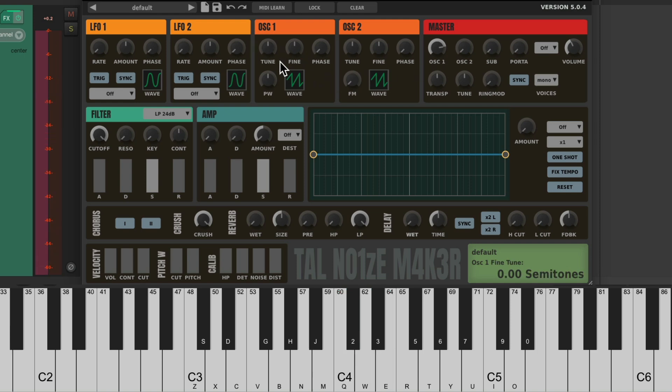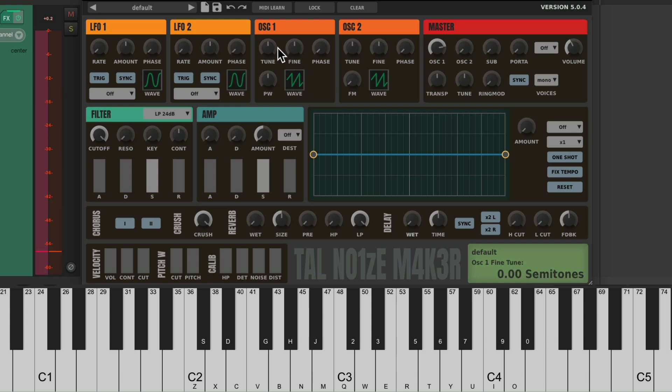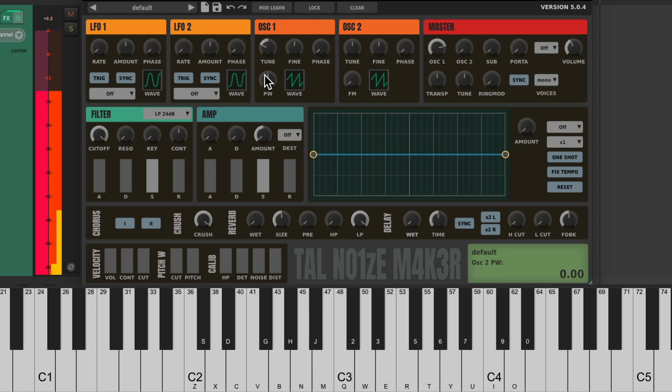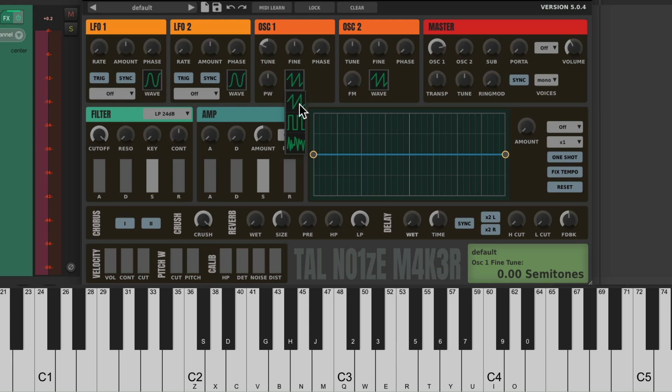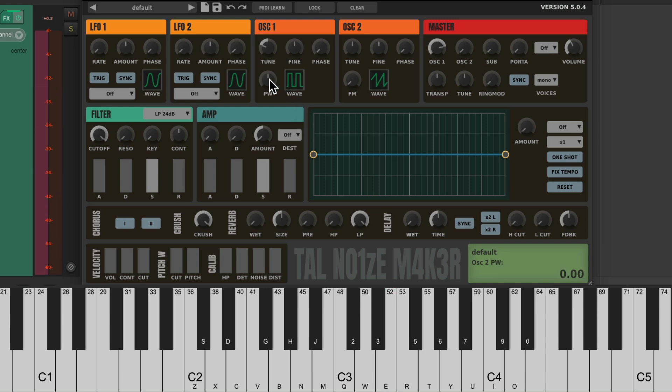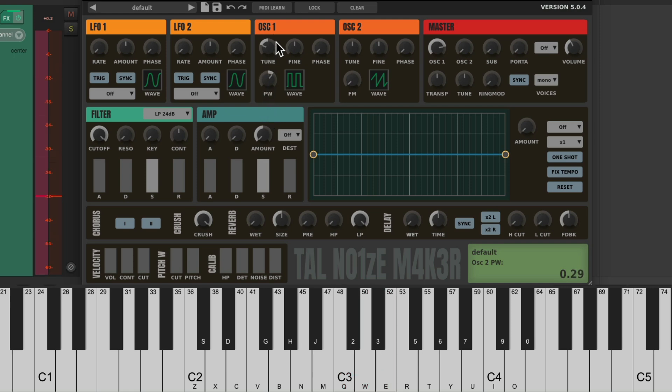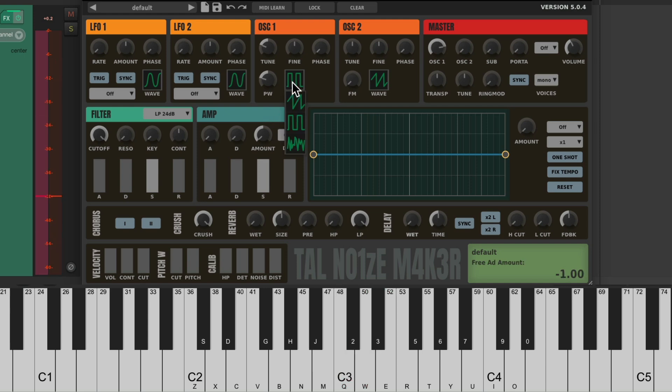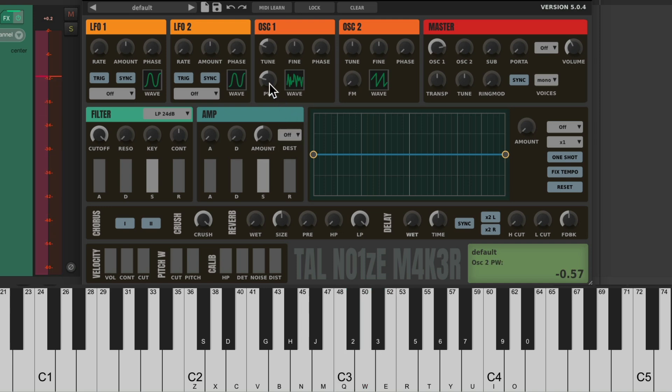And we can see it right here. There's tuning, fine tuning, phase, pulse width, and the wave we choose. It defaults to a sawtooth, which sounds like this. We can adjust the tuning right here. The fine tuning, and also change the wave. Instead of a sawtooth, we could do a square, which can be adjusted with the pulse width setting. And we also have a noise wave. Let's put it back to the sawtooth to keep it simple.